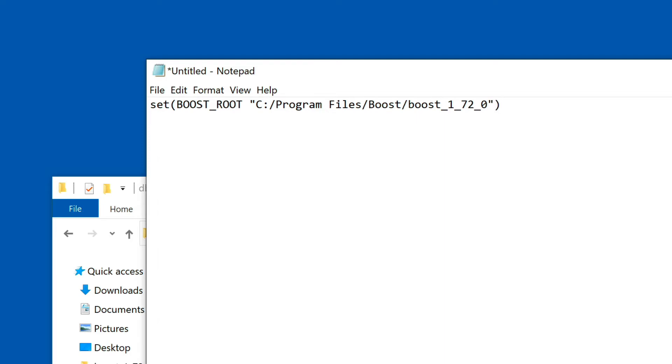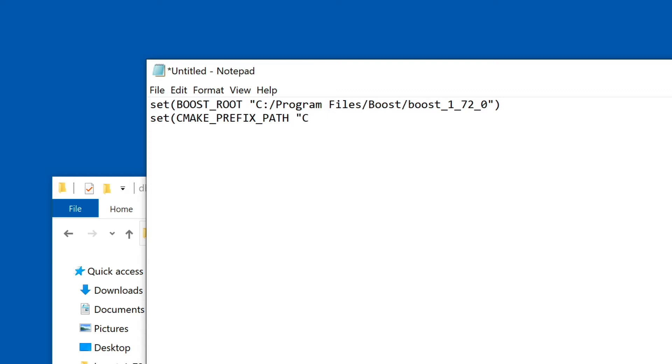Now we're going to do pretty much the same thing for Qt. Qt comes with its own set of CMake modules, so we just have to tell CMake to look for those. We do this here by actually setting the variable CMAKE_PREFIX_PATH. I'm going to set this to C Qt, and we are at 5.14.1.